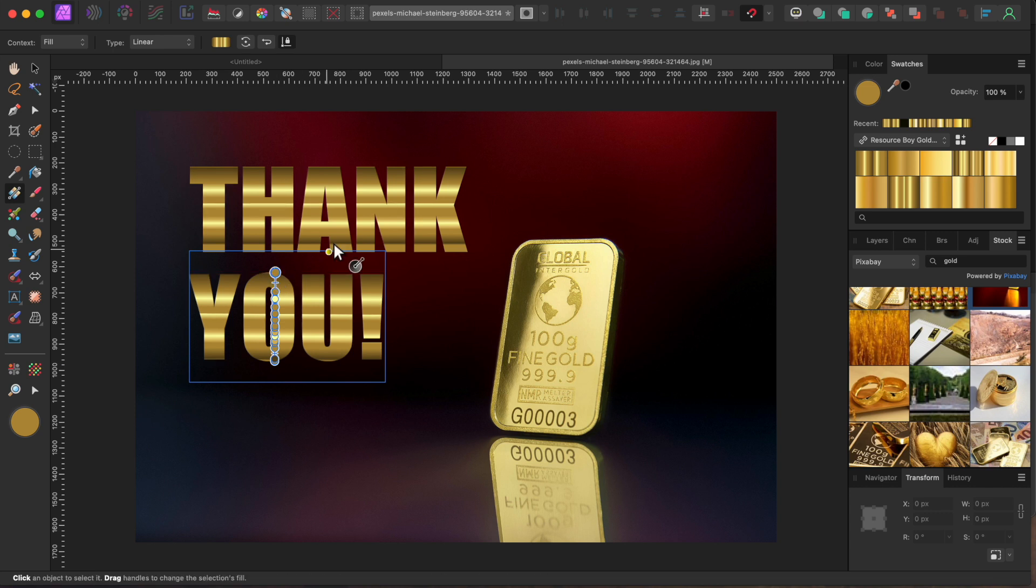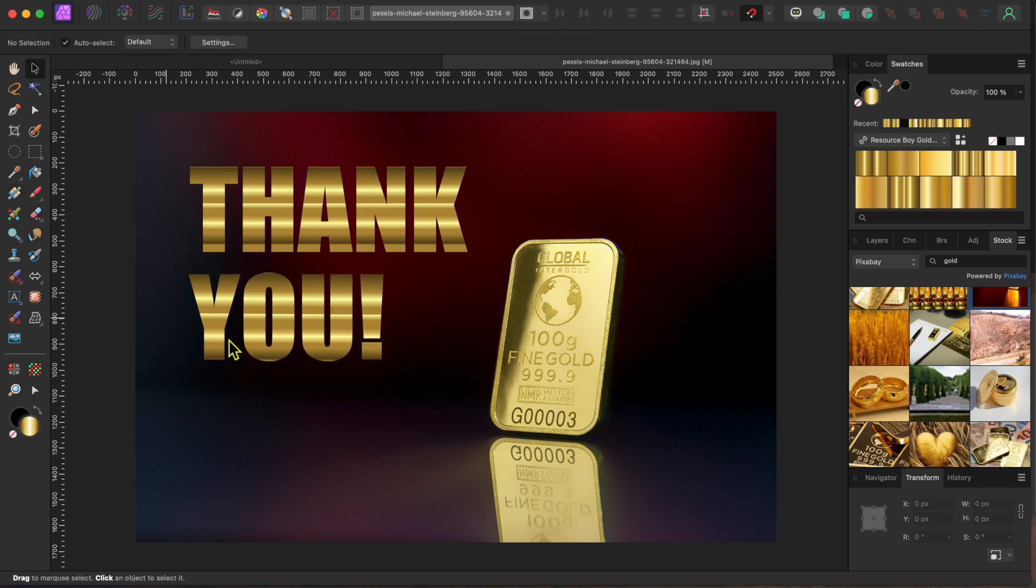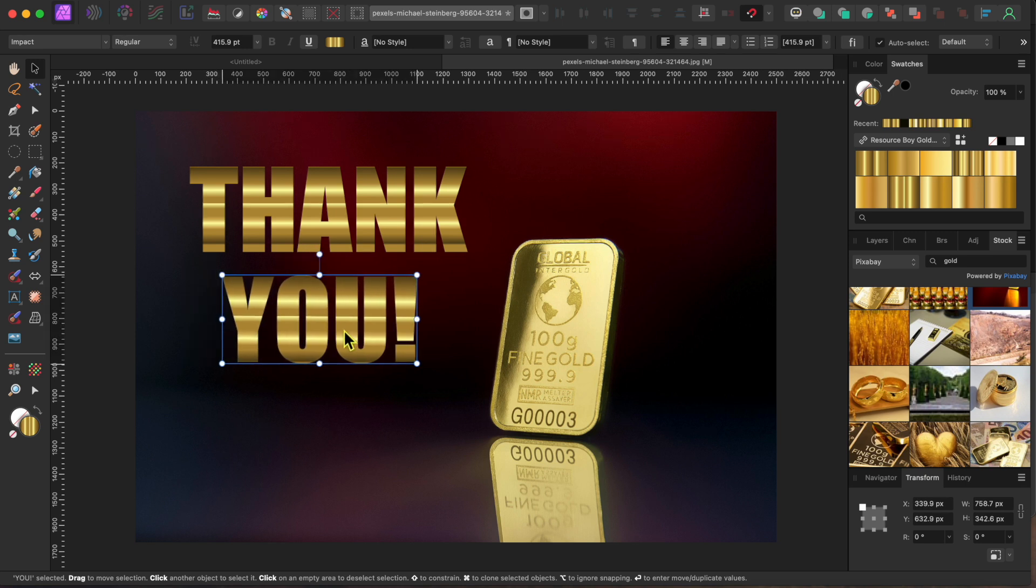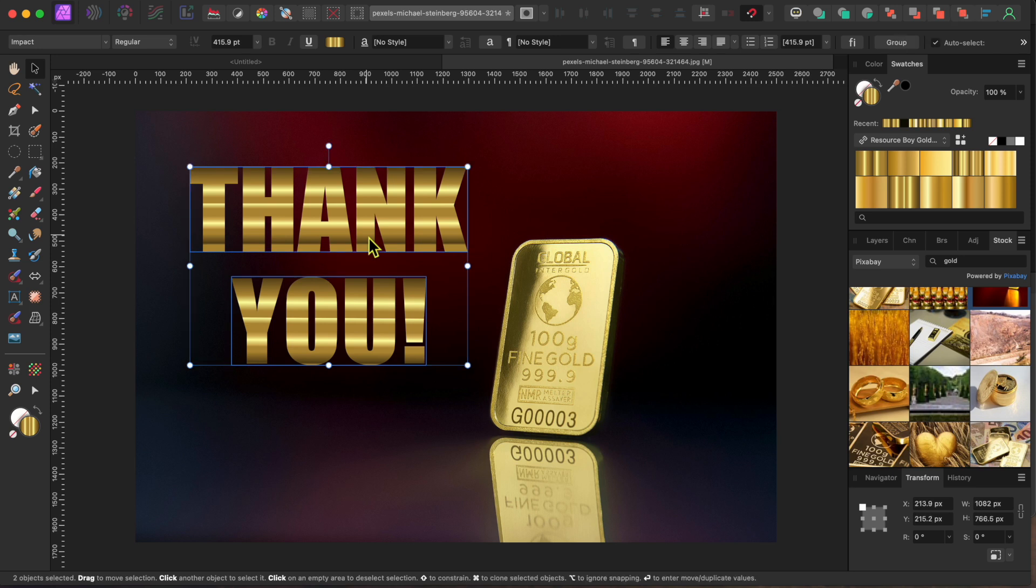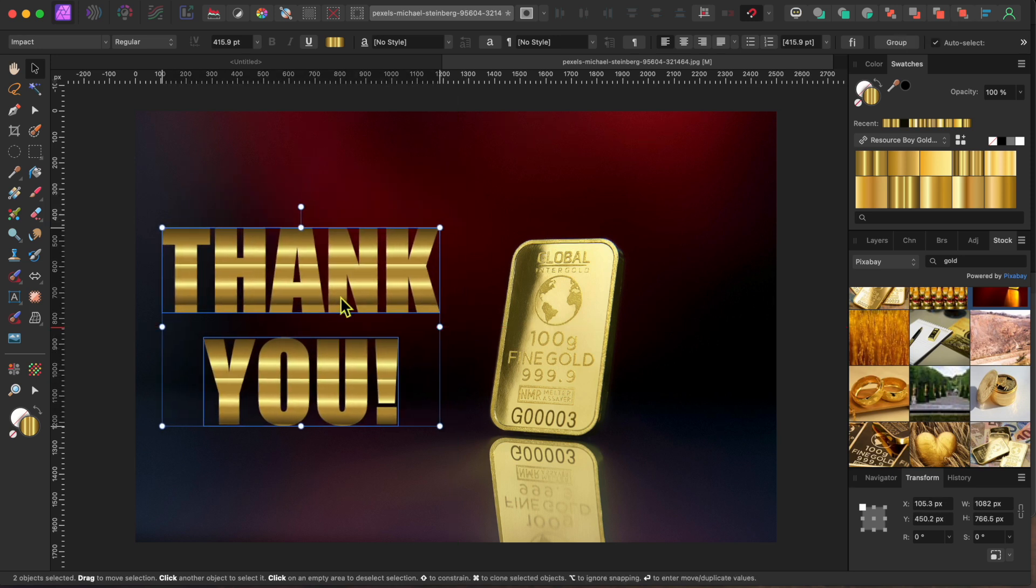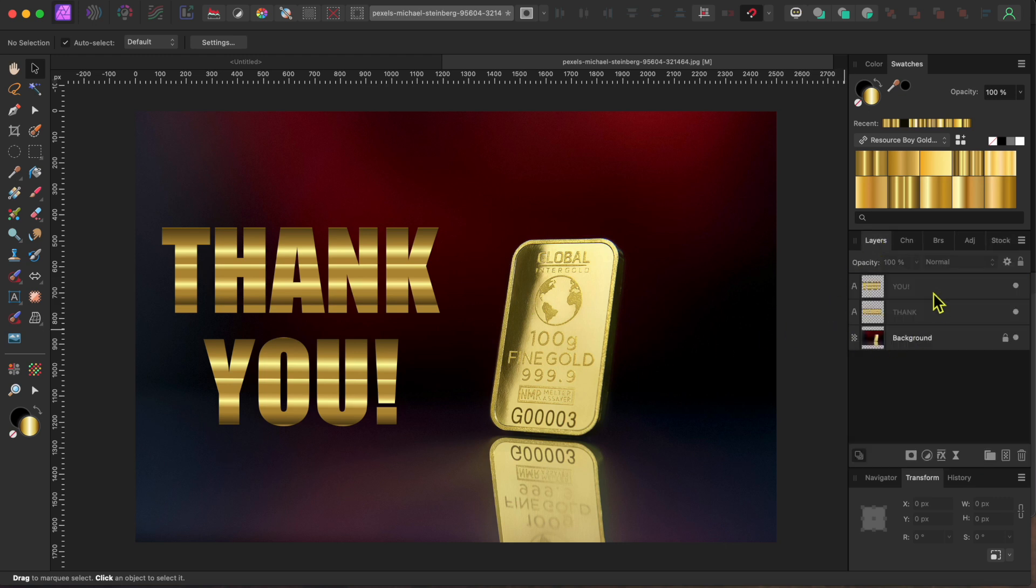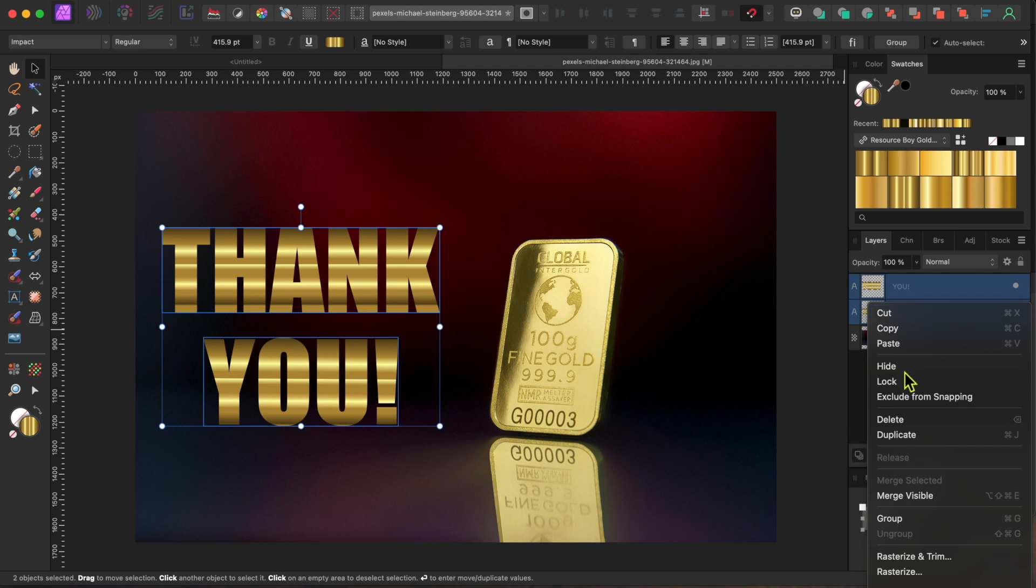Now I'll use my Move tool to center the word YOU under the word THANK. Then, I'll hold SHIFT and select both words to select them both, and I'll move them where I want them. Now I'll switch to my layers panel, and I'll select both text layers, right-click on them, and scroll down to group to group them together.